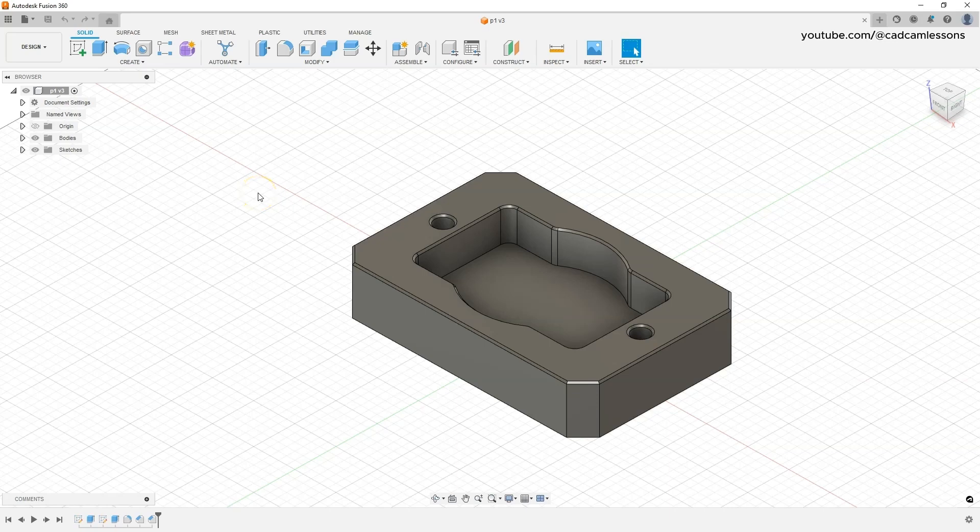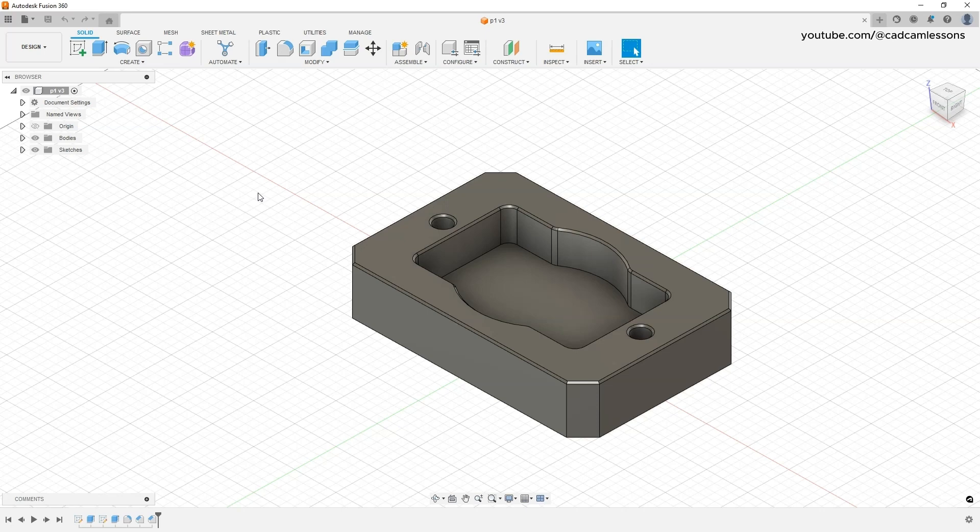In this video we will start creating a manufacturing project based on this solid we created during the Fusion 360 course from scratch, which you will find on my channel. I will put the link to this course in the description of this video. Now we will move on to creating a manufacturing project.